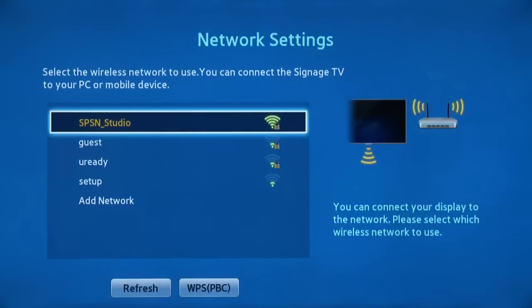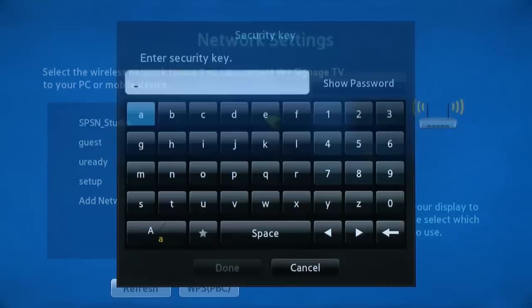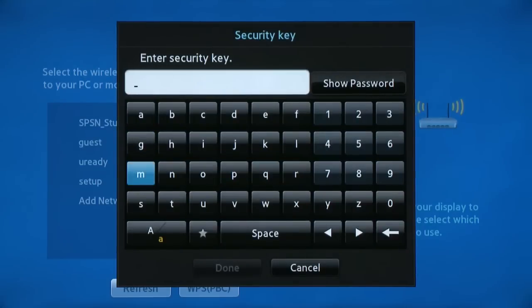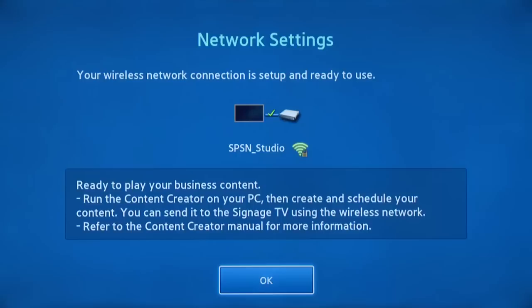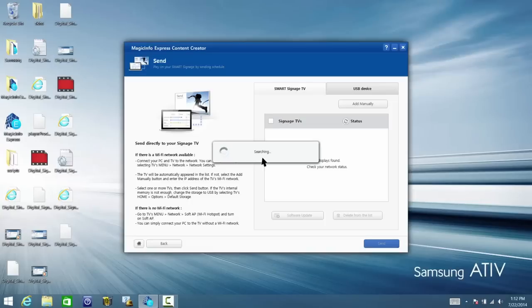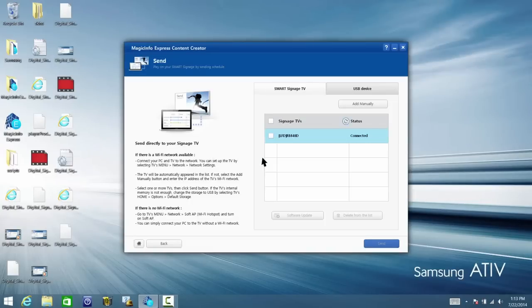Select your network from the list and enter the password. If the connection is successful, Ready to Play your business content will appear. At the same time, if your computer is connected to that same Wi-Fi network, the TV's name will appear under Signage TVs on your computer.